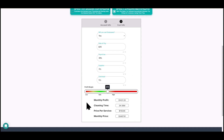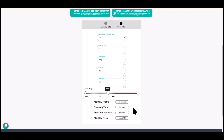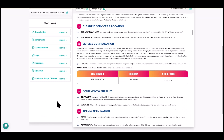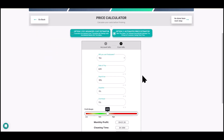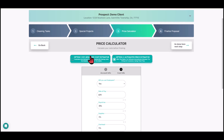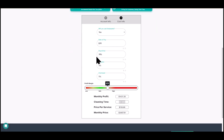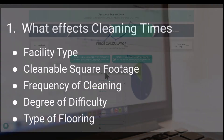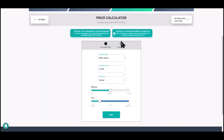This works for people who don't have experience and don't want to overbid or underbid — this number will work. The calculator gives you your monthly profit, cleaning time, price per service, and monthly price to your client, and it automatically feeds into the proposal. Click on Compensation and you'll see it there. The cleaning time is the key we're going to use to unlock the rest of this.